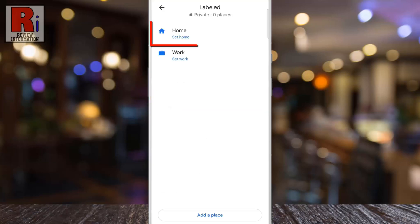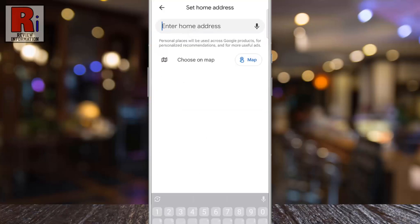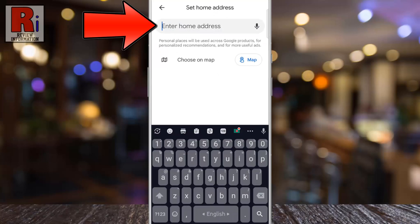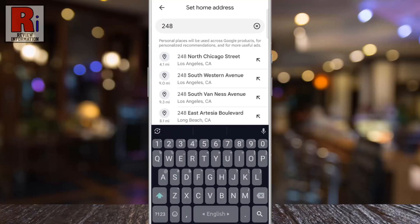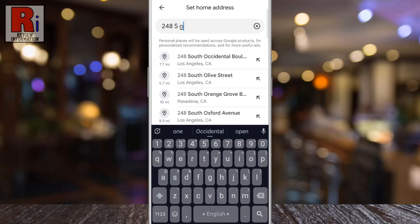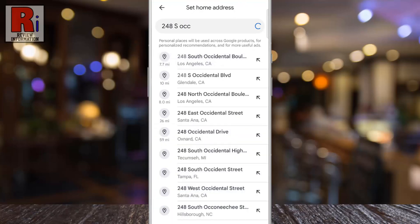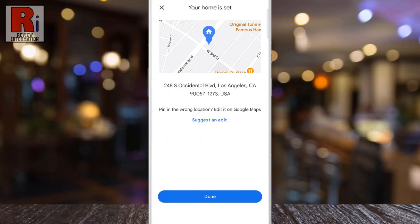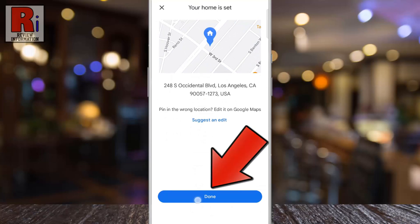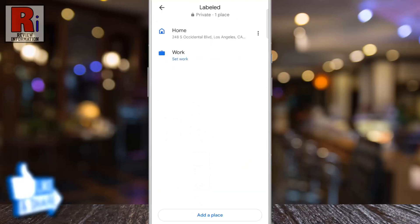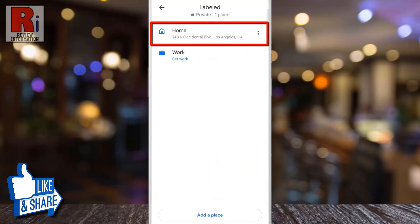Now go to edit home or work, then tap on home. In the search box, type the address you want to set as home and finally tap on done. That's it — your home address has been changed.